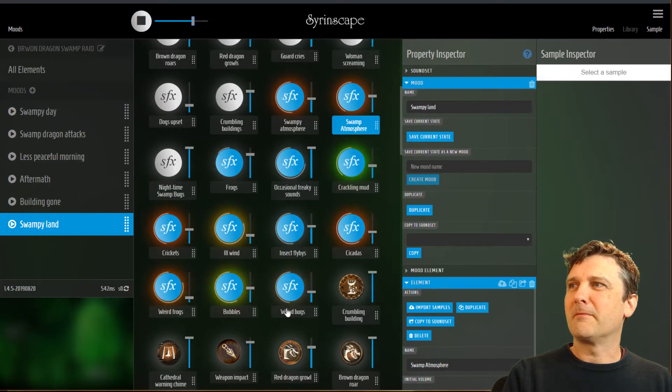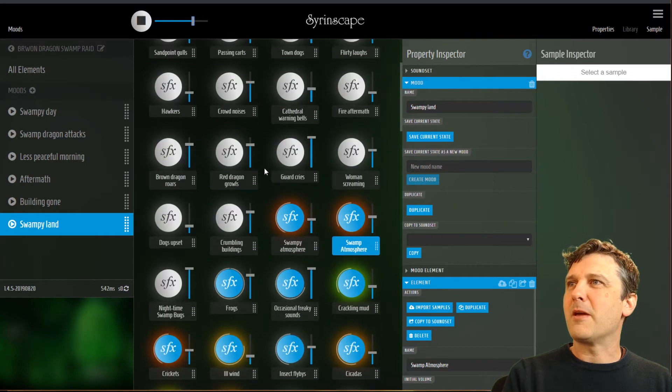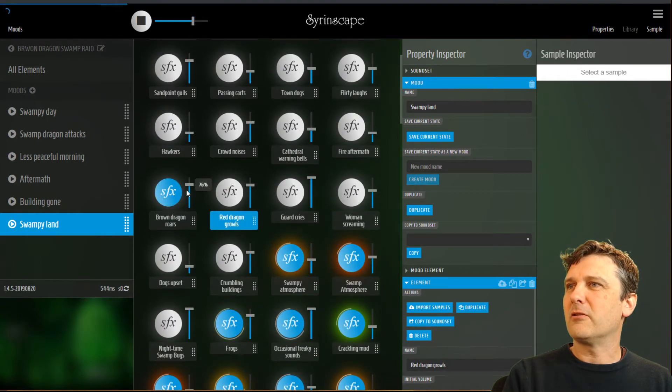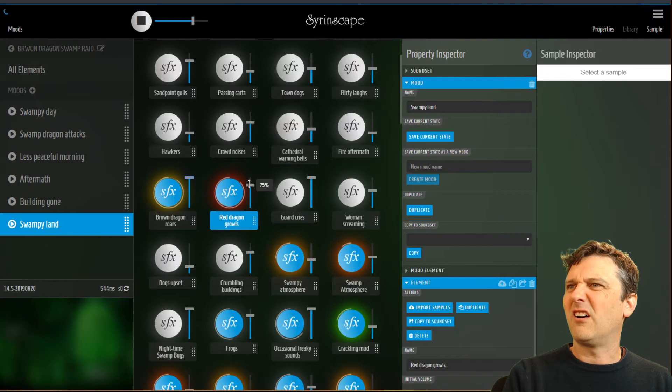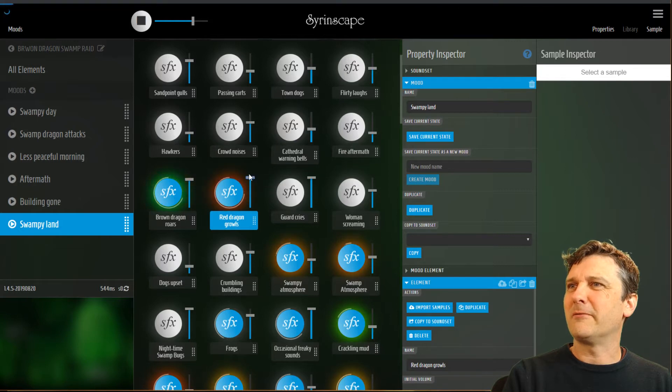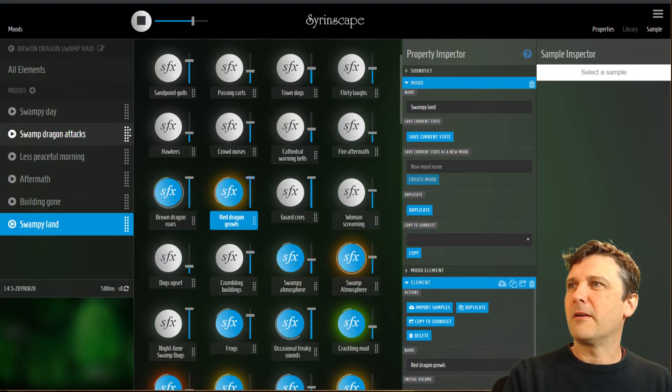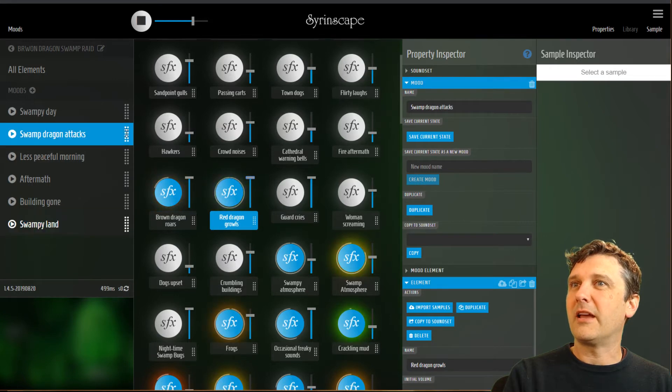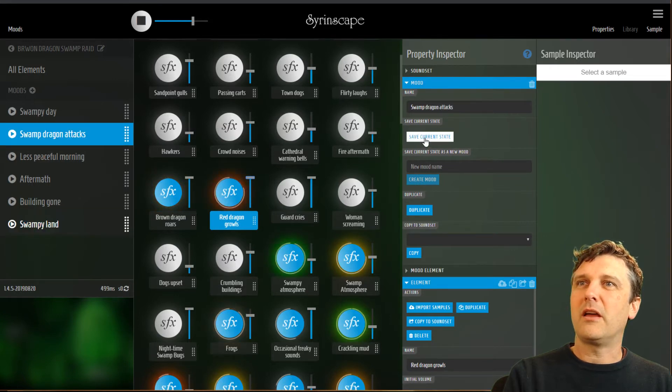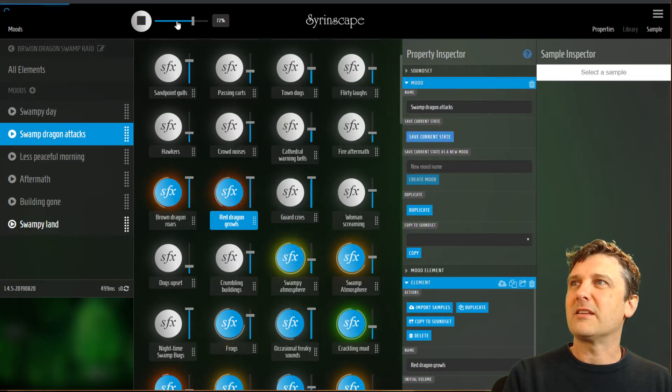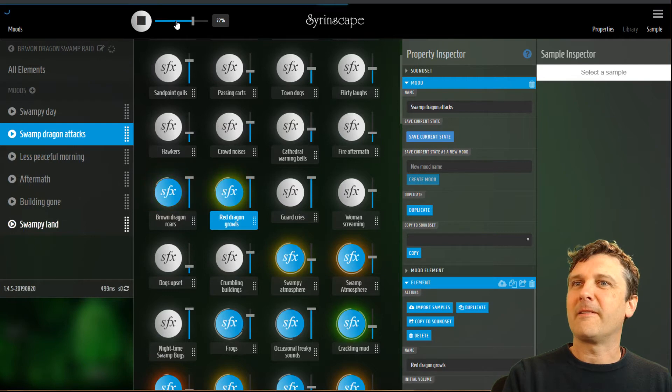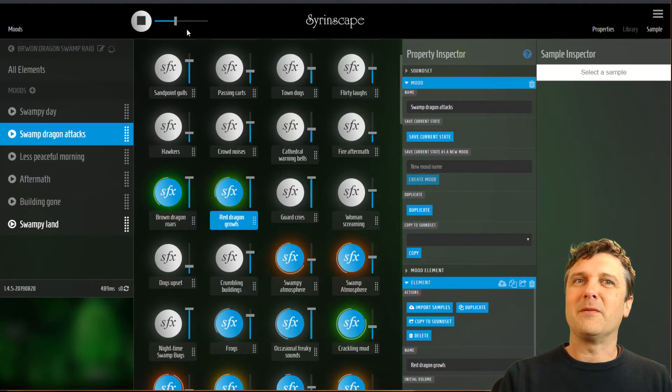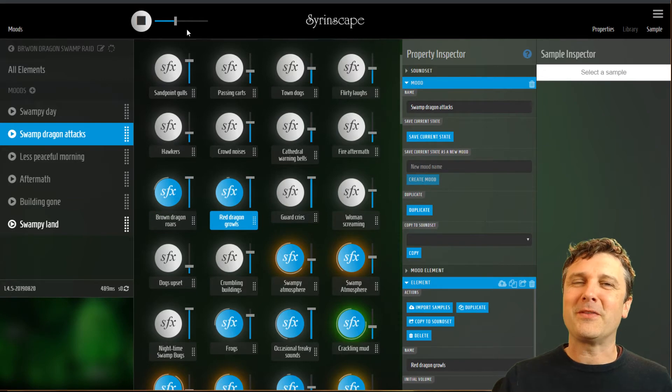Weird bugs. So then maybe now I want to turn on my dragon roars. Turn them up to full volume. Go back up here. Not click this so it plays but just click the handle. And then go save current state. Awesome. There you go.